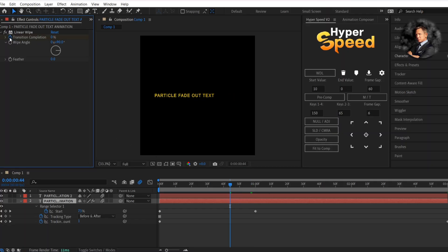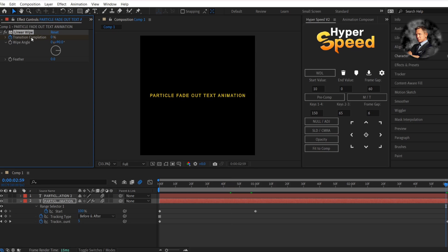Now add a keyframe for transition completion and go to the end of the text layer and change the value to 100.